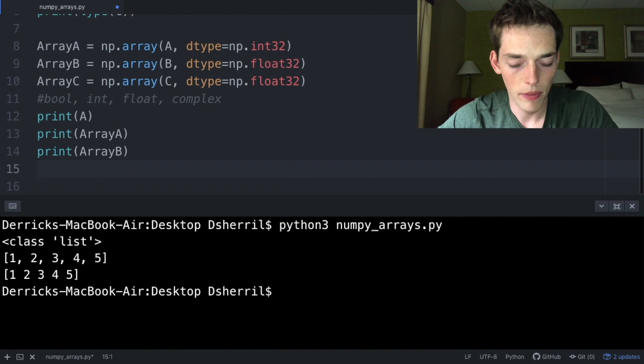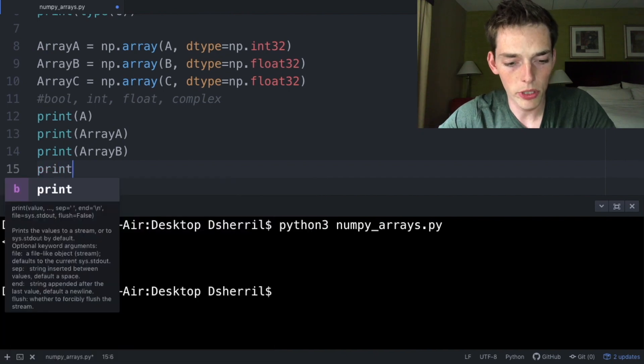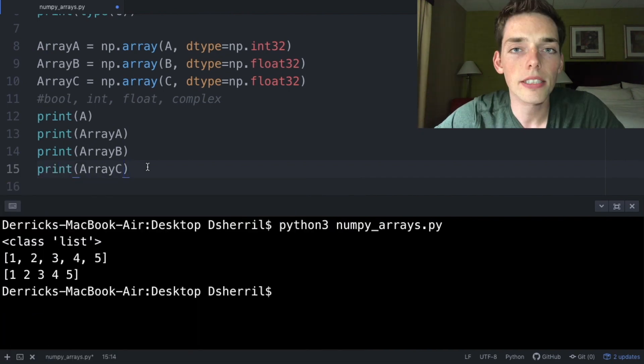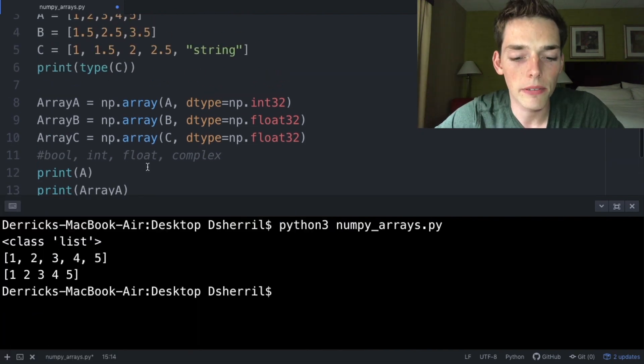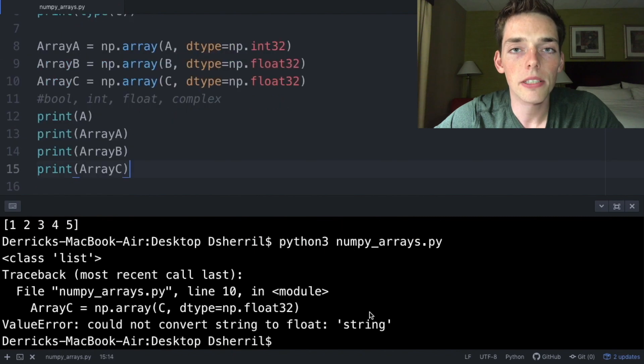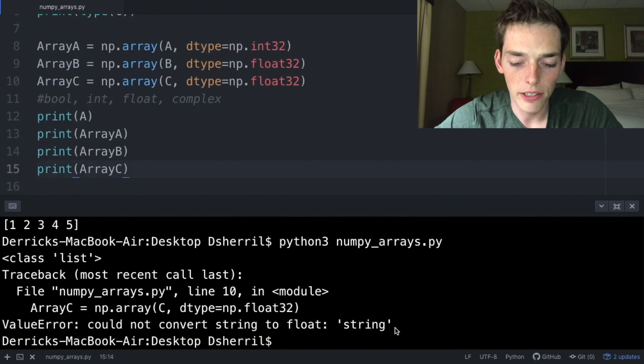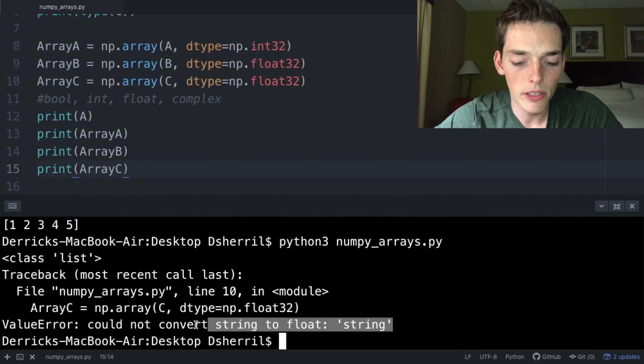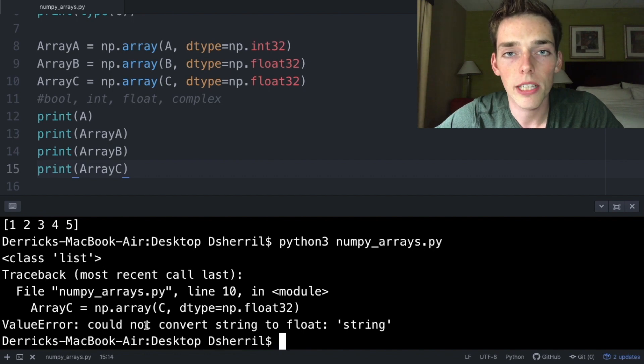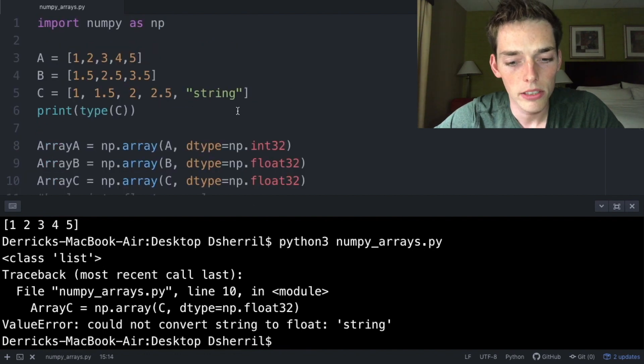Dropping down a few lines, we'll print arrayB and then we'll print arrayC. Now let's execute this. Whenever we try to make an array that has different data types, when we execute we see that we get an error: cannot convert string to a float. This is because, like we talked about, a numpy array can only have one data type.